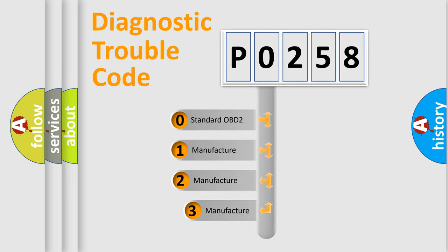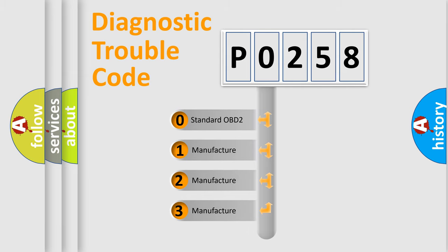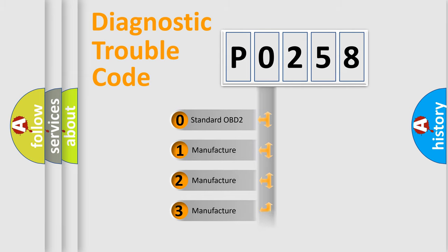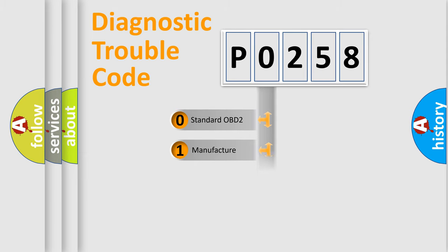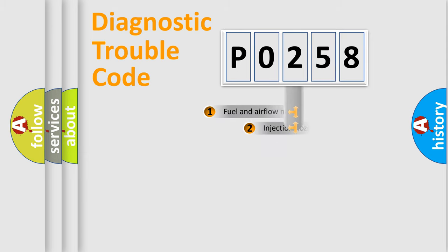If the second character is expressed as zero, it is a standardized error. In the case of numbers 1, 2, or 3, it is a manufacturer-specific expression of the car-specific error.